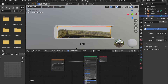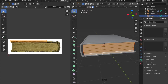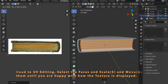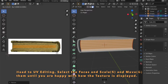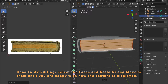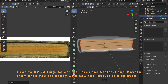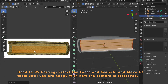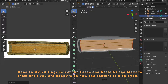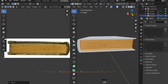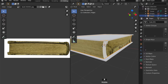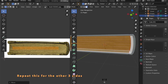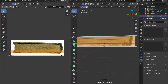Now head back to UV Editing. With the faces selected, we can now place our selection on this image texture. You can move it with G and scale it with S. As you can see, this side of the object looks fine, but we have to repeat this for the other two sides. Just select the faces, and then in UV Editing, set them.